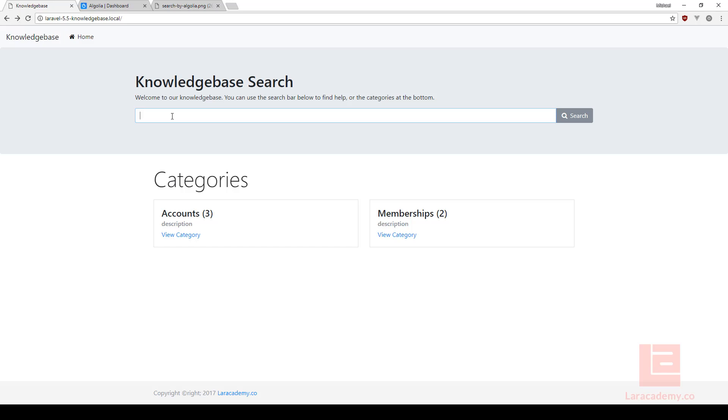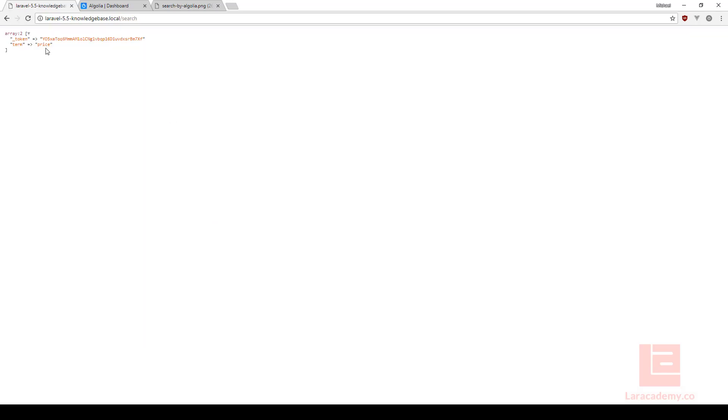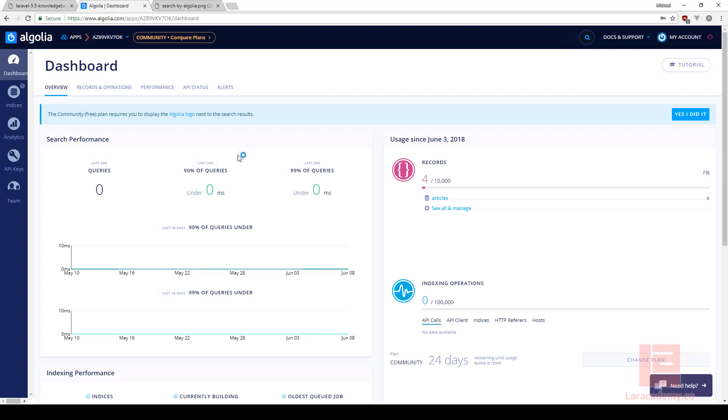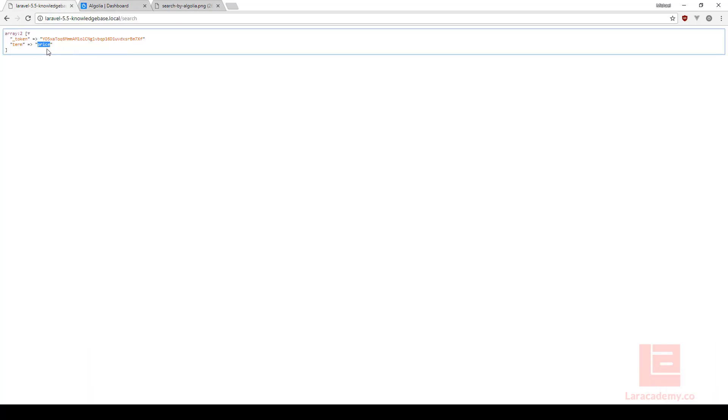Let's save everything and go back to our website and click refresh. Now let's type in the term price. You can see we have our token as well as the term there, so what we need to do is take this term which just happens to be price and use Algolia to search up any of the articles that has price in there and then return them to the screen.